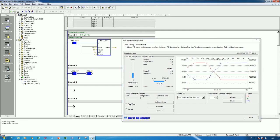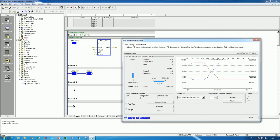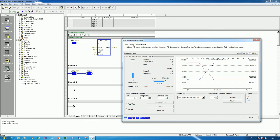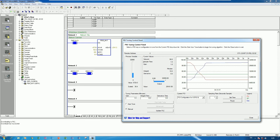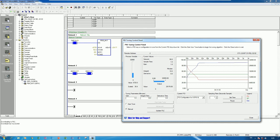Actually we can use the manual for tuning also. So, example, adjust the integrate time, adjust the gain, adjust the derivative time to make our process is smoothly. So we can tune in this. So this is the instruction how to create the sample PID for control the process.